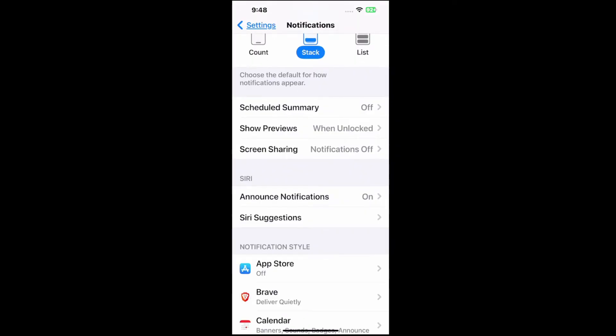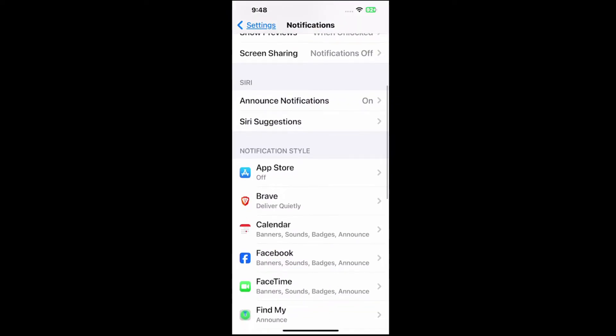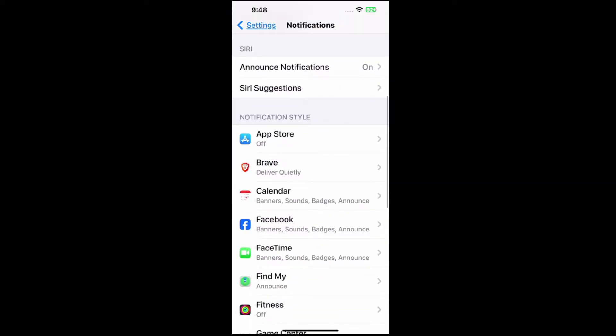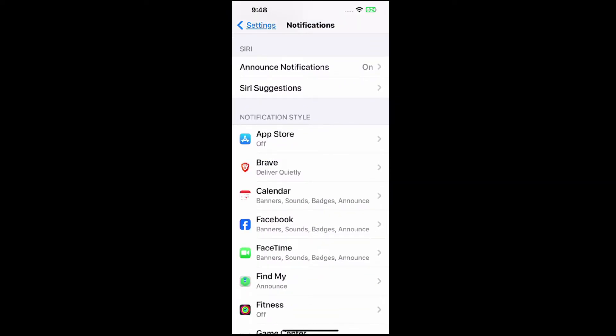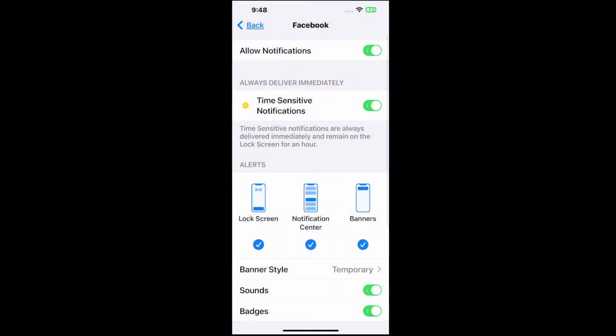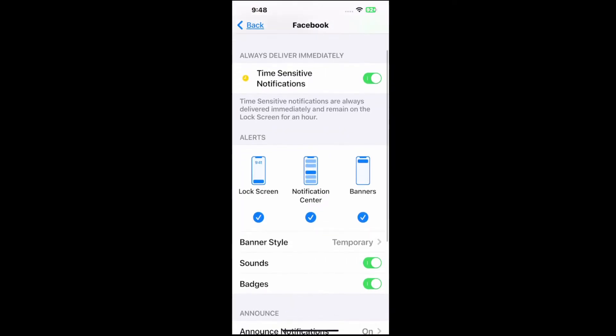Otherwise, what we can go to is each individual application. So usually, you just receive notifications from certain applications that are annoying, like maybe Facebook. We can choose Facebook and we can turn off the notification at the top. And we won't receive it.